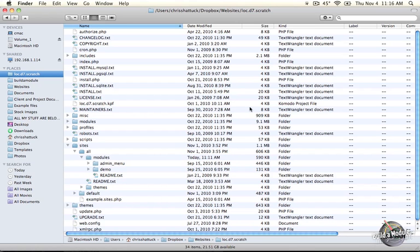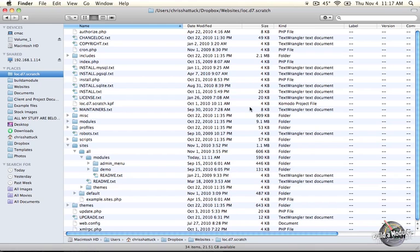At its very core, a module needs two files at least: a .info file and a .module file. And when I say .something, I'm talking about the extension. The names of the files will be the same as the module itself, and they'll be text files.